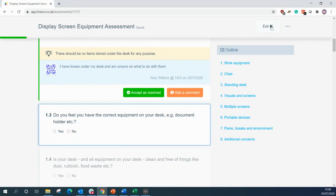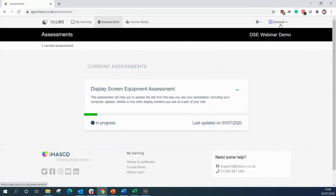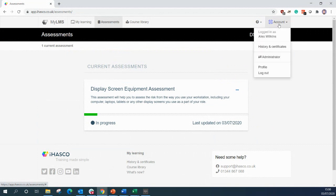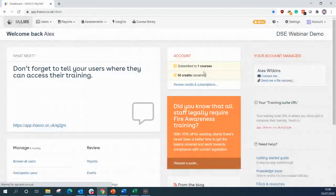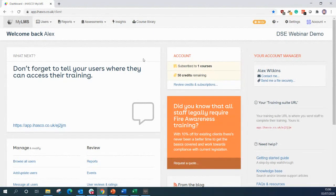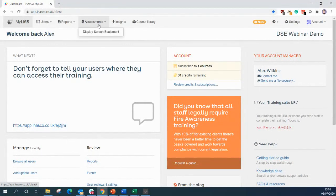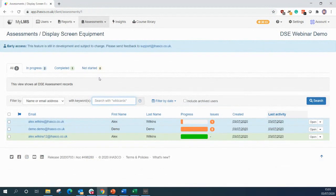So I'm going to exit out from a user point of view now and we're going to log in to look at it from an administrator's point of view. So similar to the user profile, the learning management system also has a new assessments tab at the top here which is where all of your assessments for all your staff will be stored. If we click on that, select display screen equipment and we are presented with a page which breaks it down similar to how the courses are broken down.